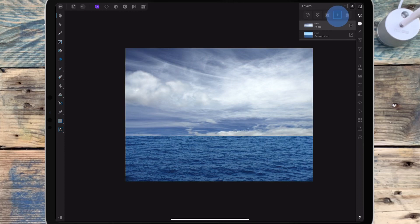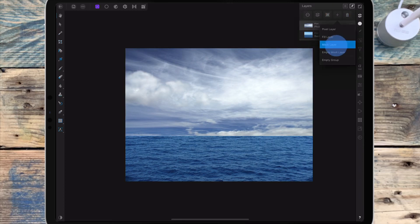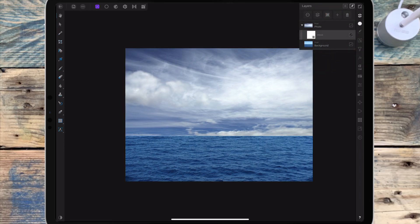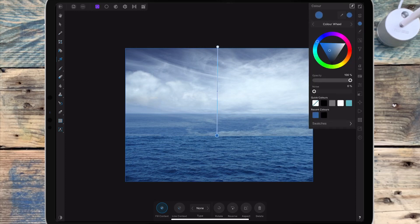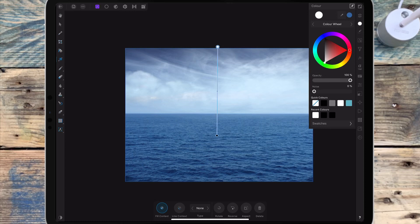Once I've got it where I want it, I'm clicking back on the plus sign and then clicking on mask layer. I'm clicking on the fill tool and dragging down from the top of the sky to the bottom. Then I'm going to click on the bottom dot and change the colour to black, which means it's going to hide that layer. I'm making sure the top one is on white, which means it's going to show that layer.